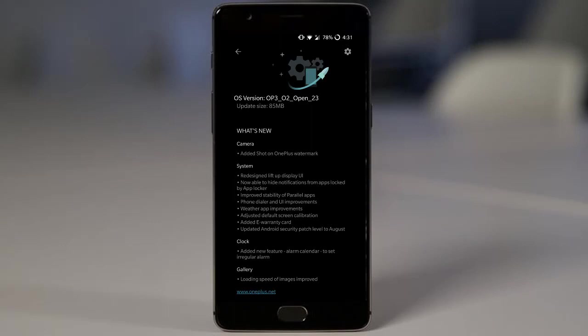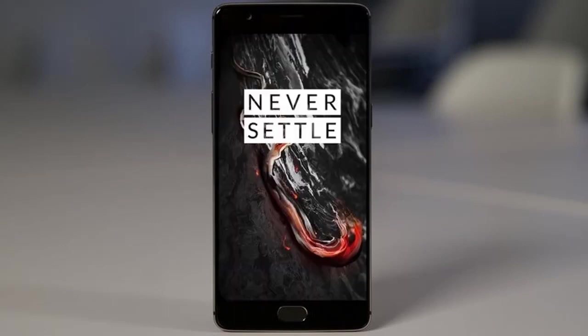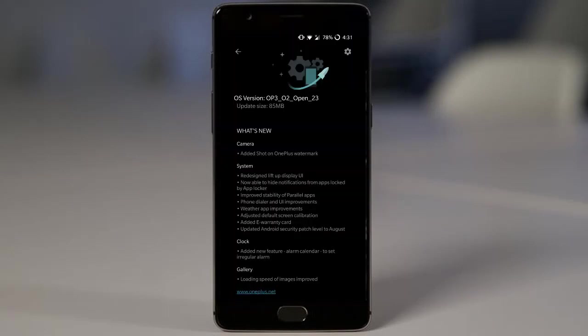Hello YouTube, in this video I will walk you through the Oxygen OS Open Beta 23 for OnePlus 3 or Open Beta 14 for OnePlus 3T.